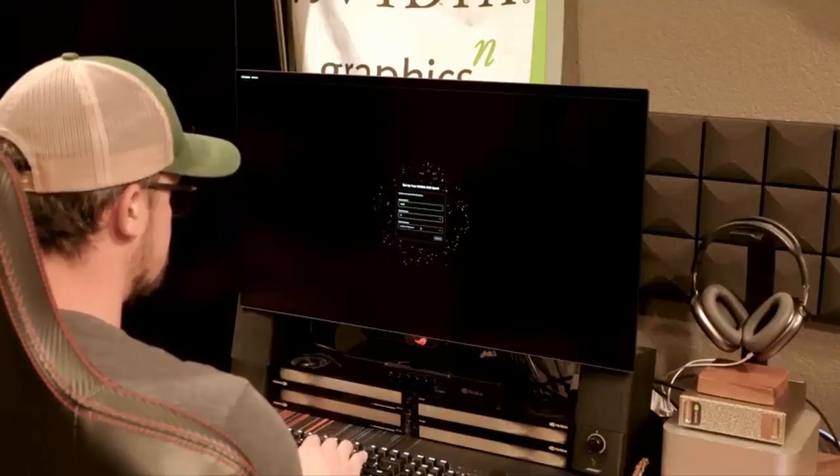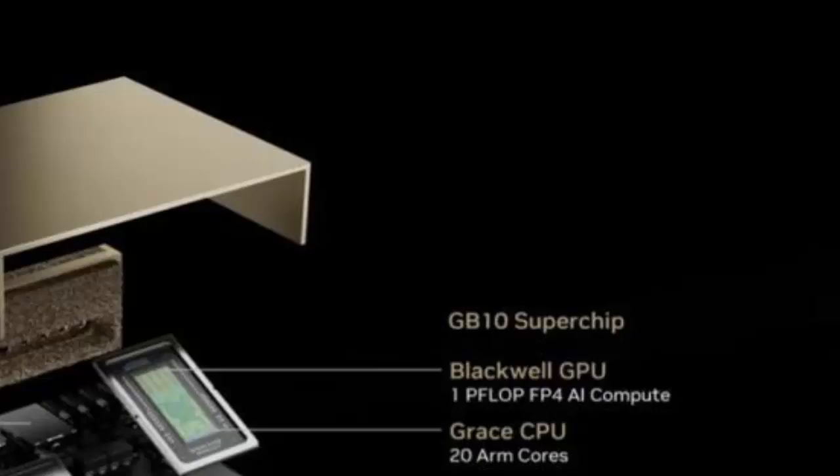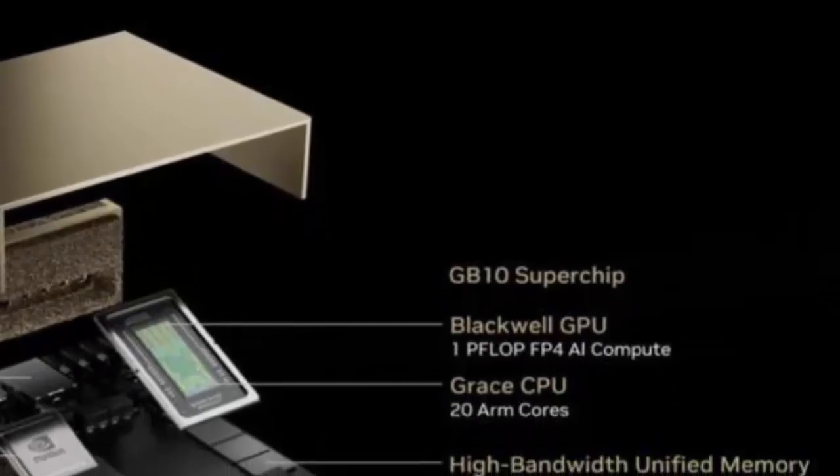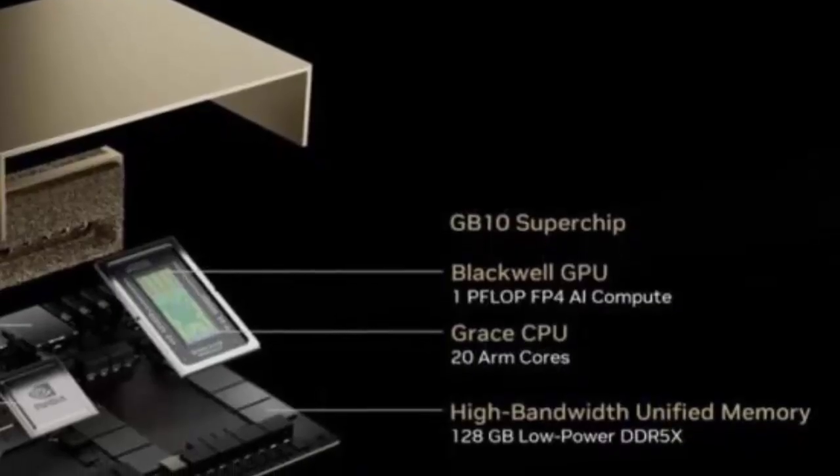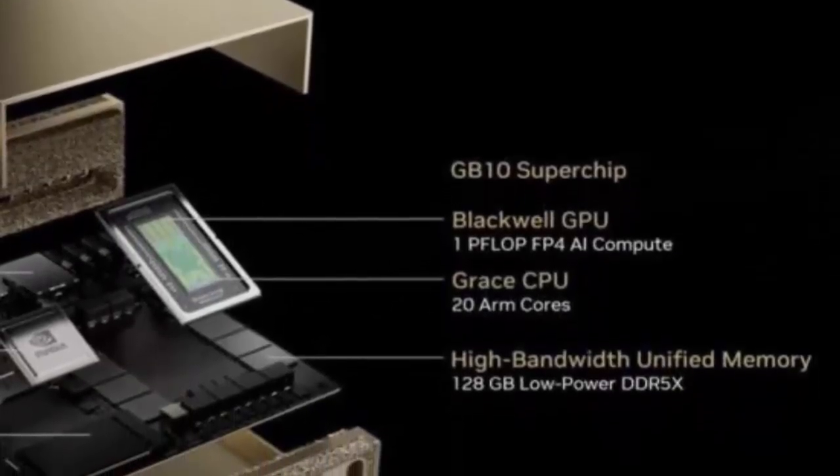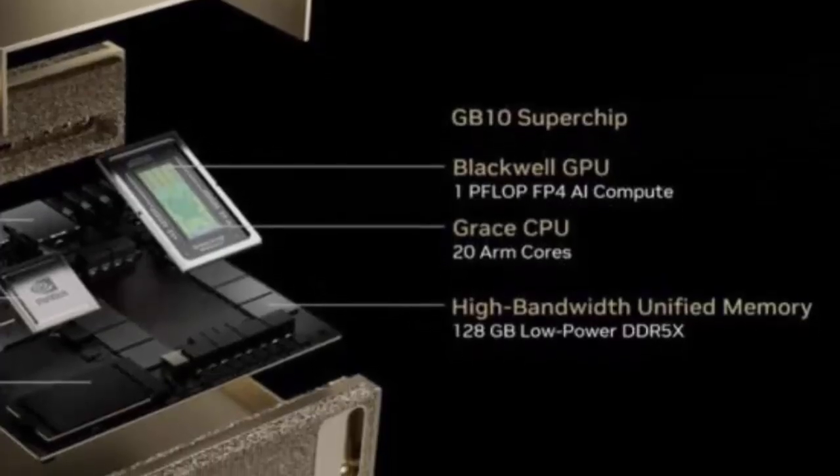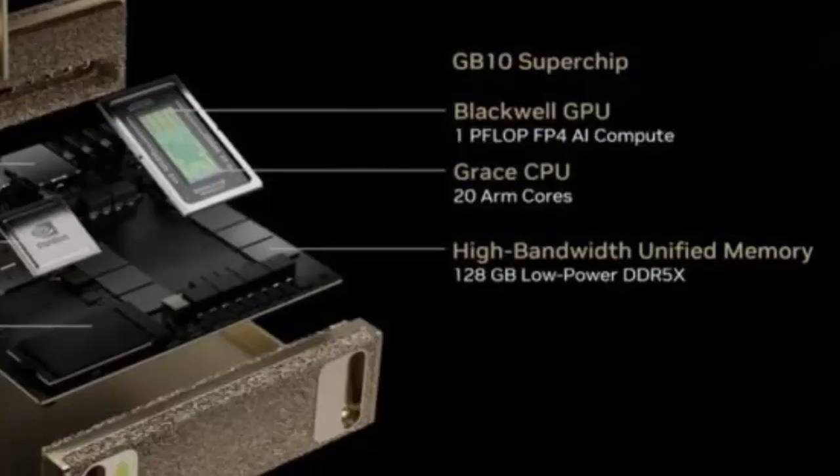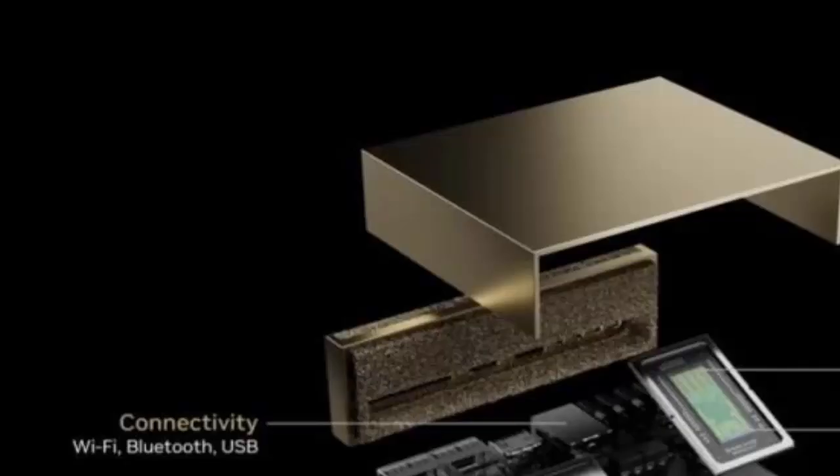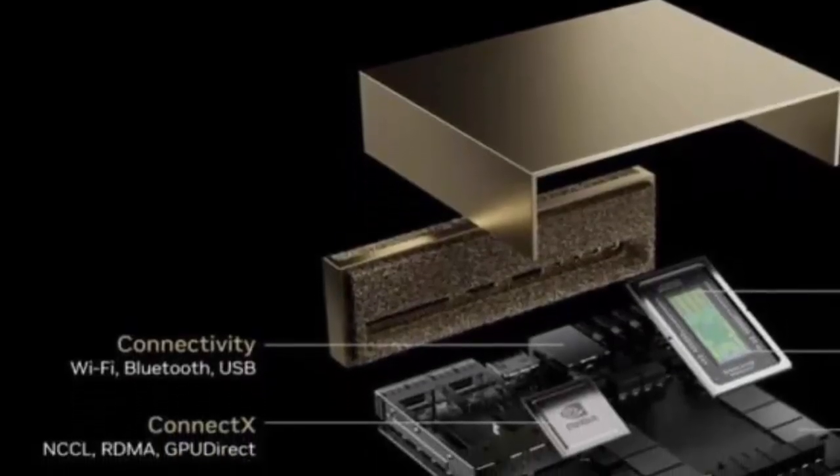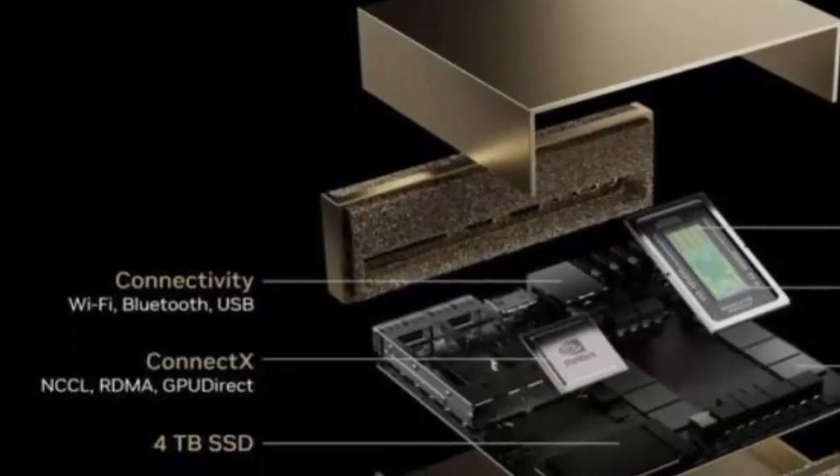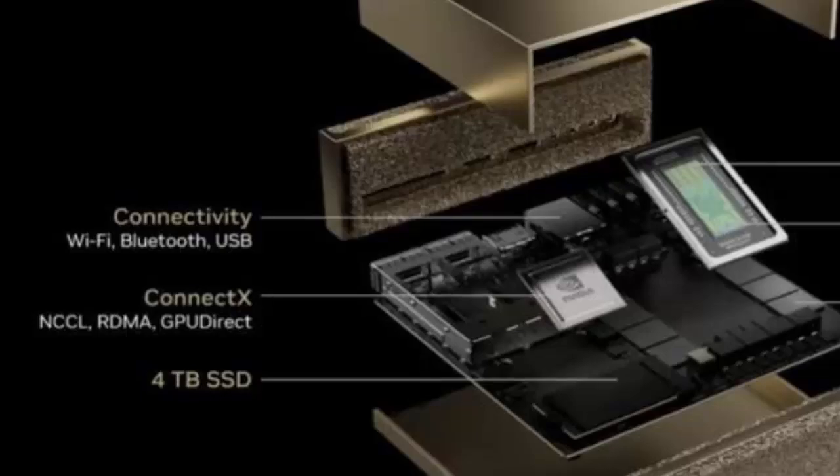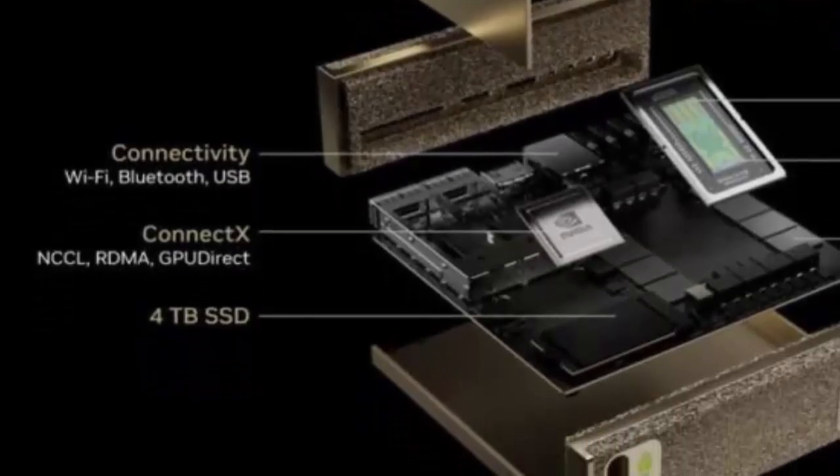Weighing just 2.6 pounds, the Spark packs NVIDIA's new GB100 super system on chip, combining a 20-core ARM CPU with a Blackwell GPU—the same core count as an RTX 5070. It comes equipped with 128 gigabytes of shared LPDDR5X memory, 4 terabytes of NVMe storage, and connectivity that includes Wi-Fi 7, four USB-C ports, and HDMI.